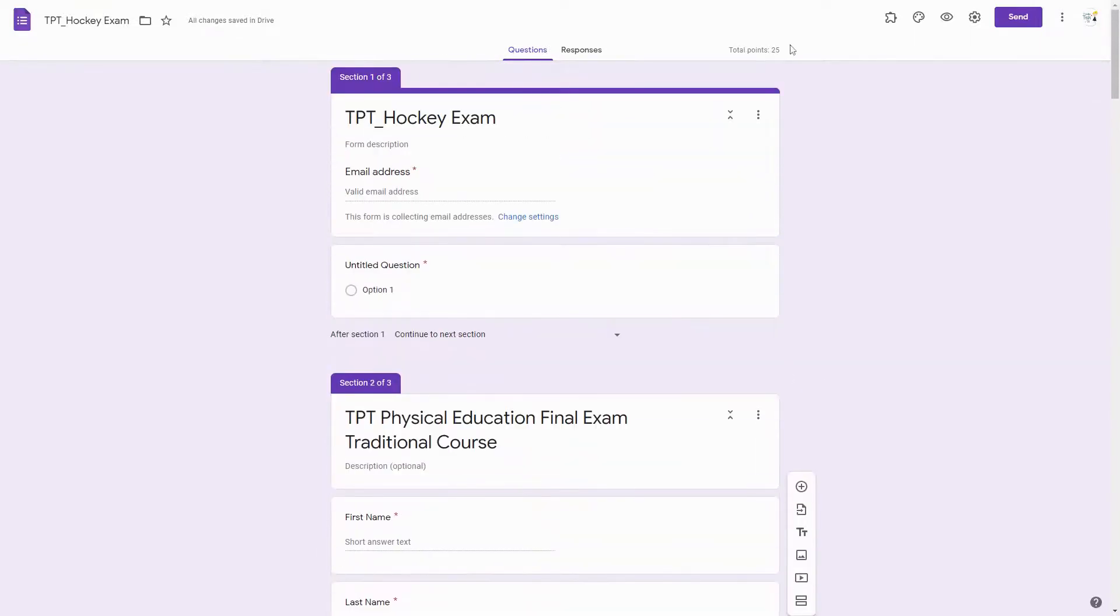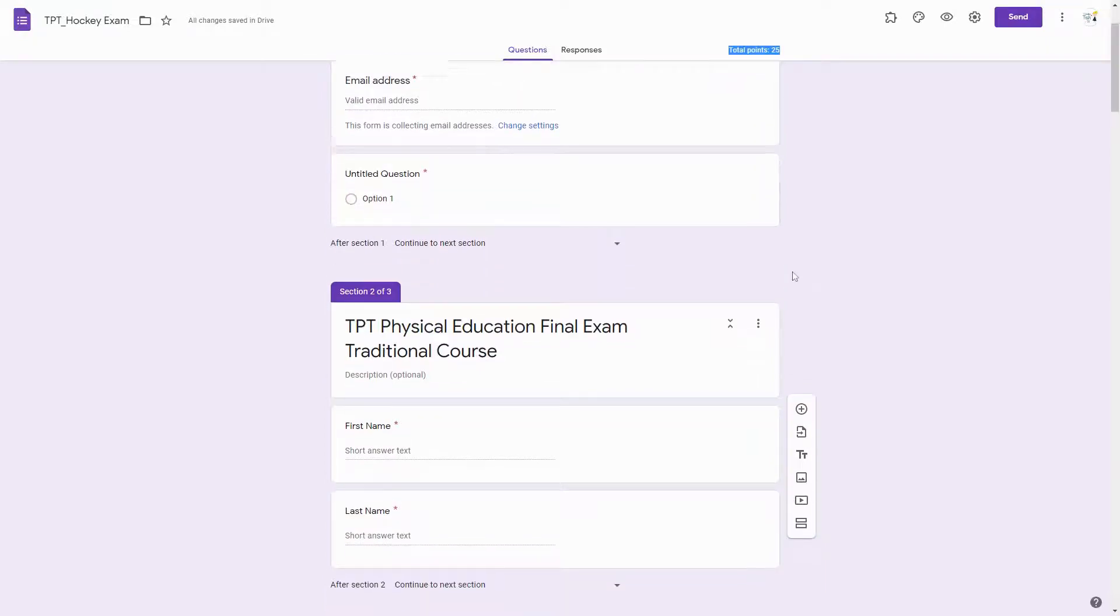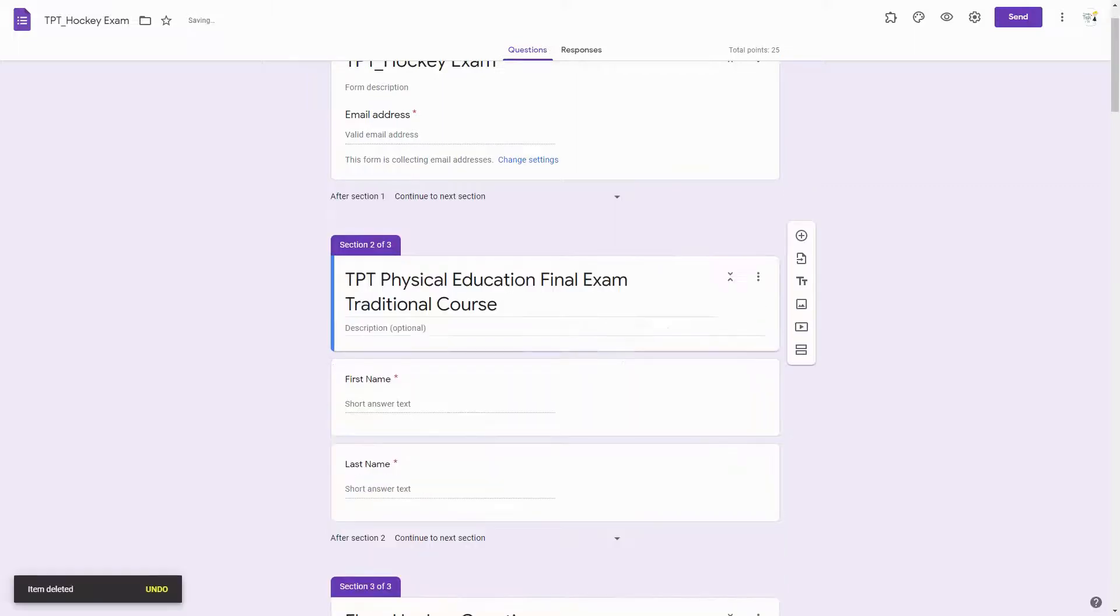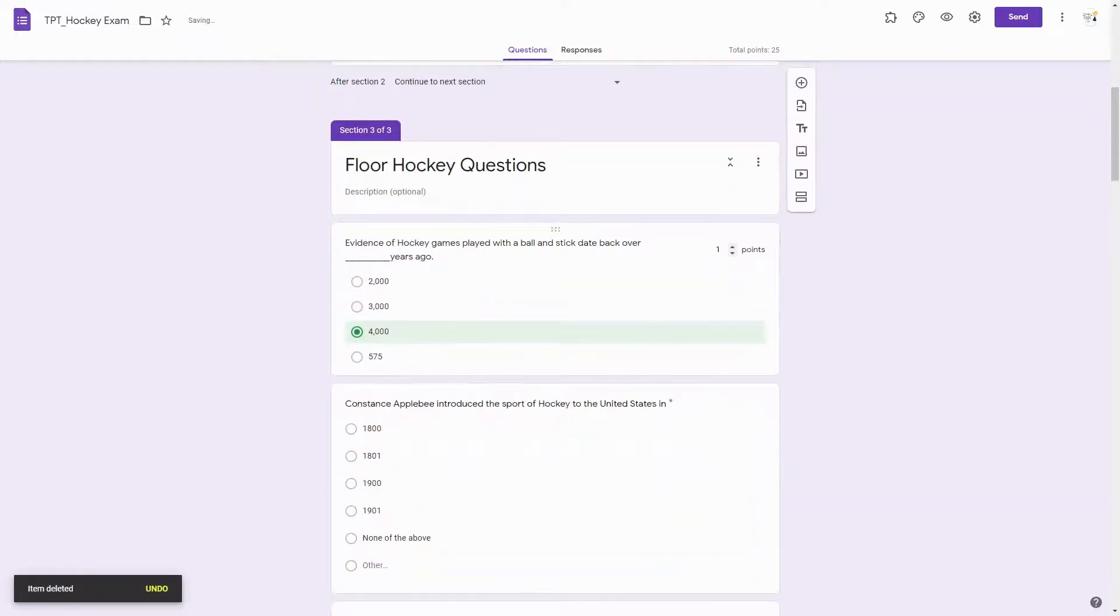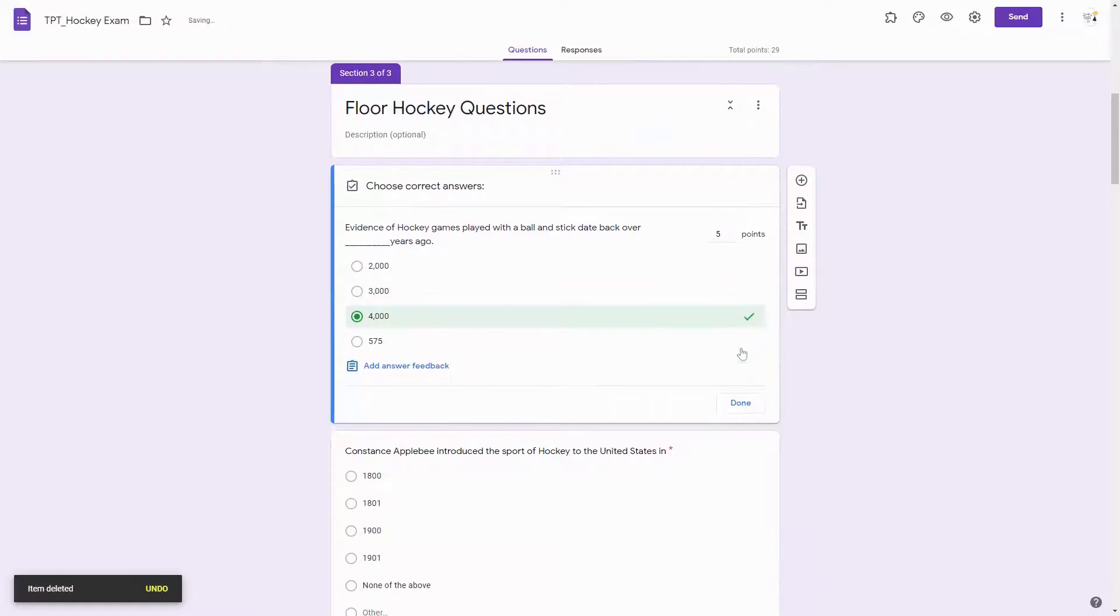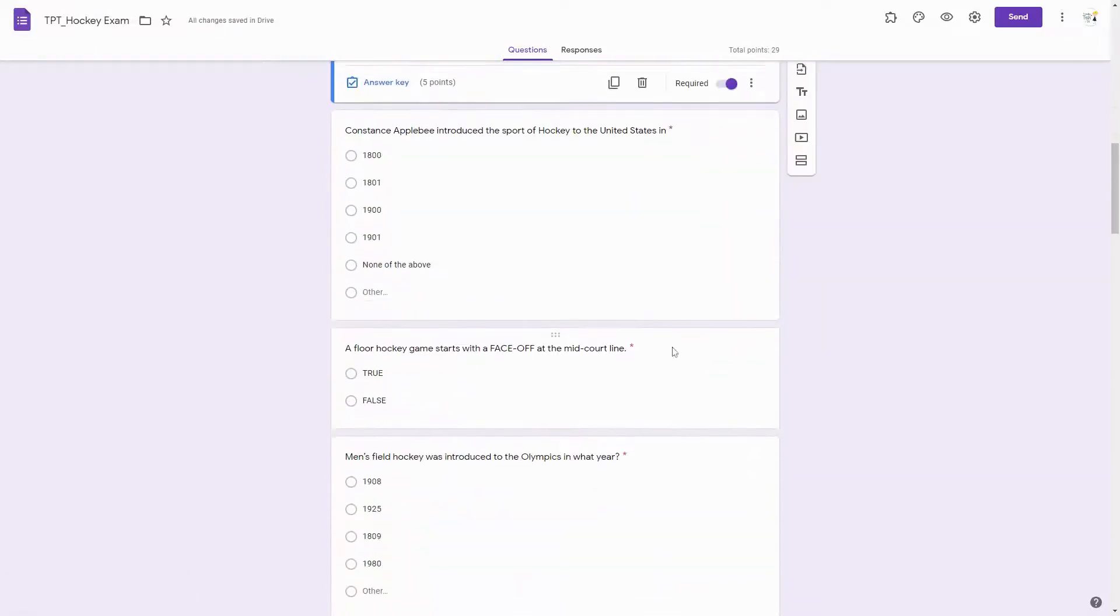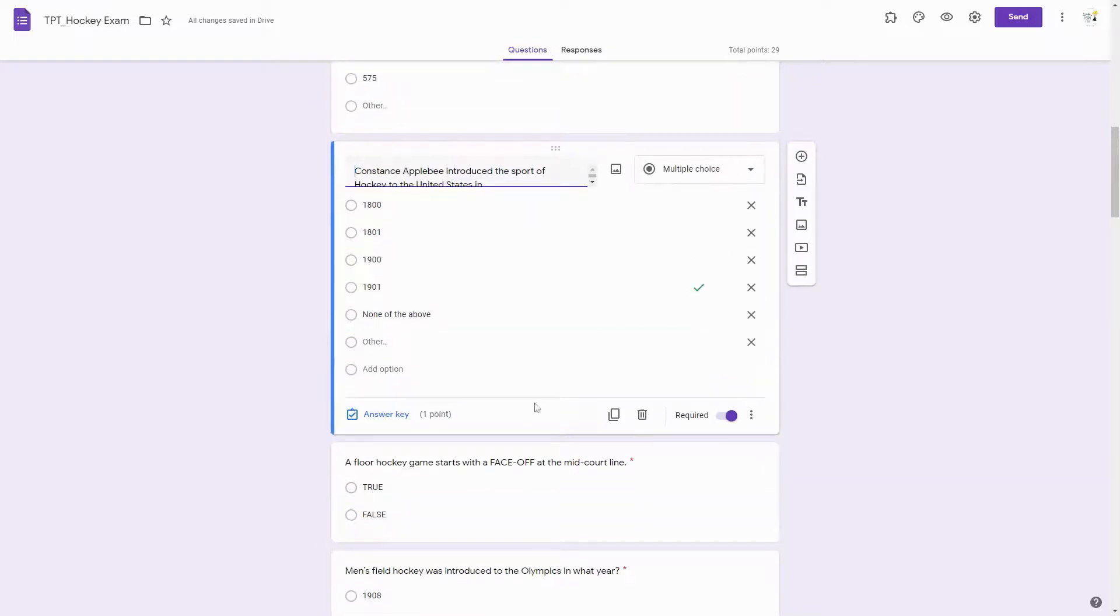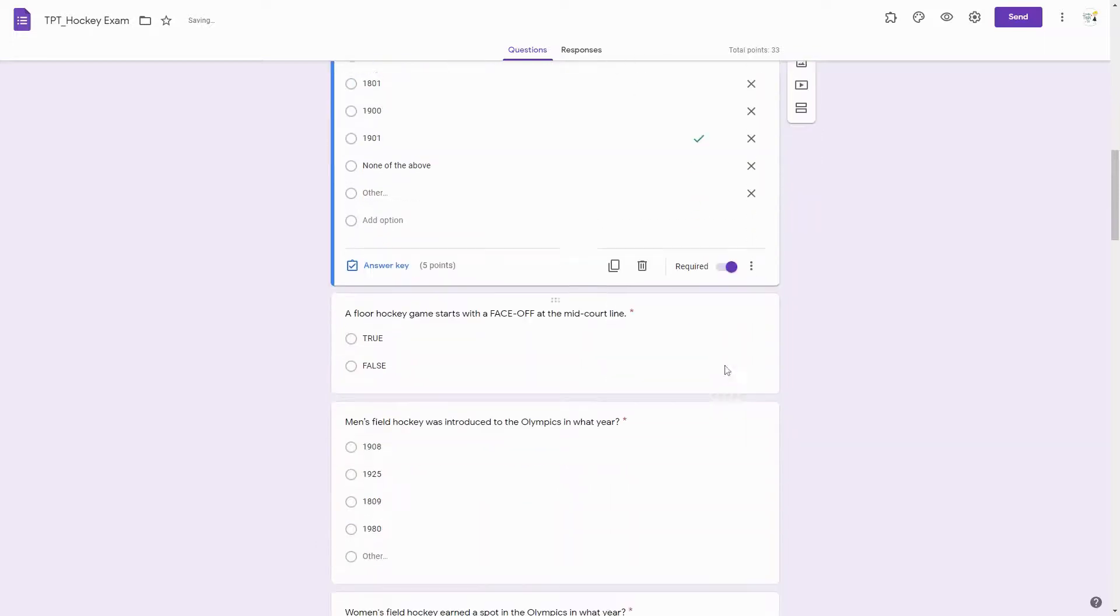You can see here that this exam is worth 25 points, but I want it to be worth 100. So what I can do is go into each question and change the value, and you will see it update here in the top corner. If I want to go in and change this point value from 1 to 5 on every question, I can.